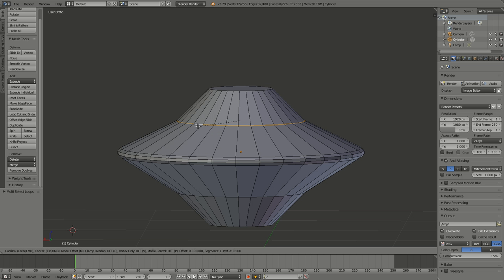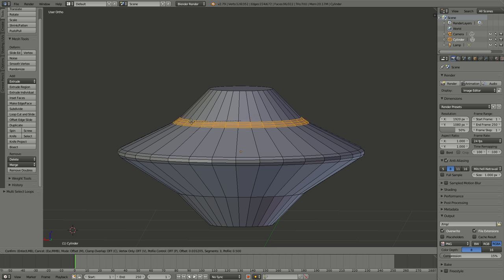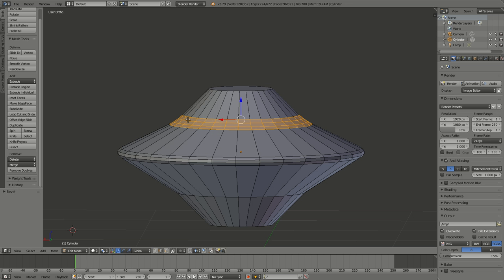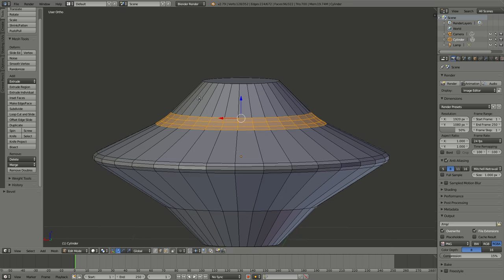Then next step, Control-B to make a bevel and add a few more faces. And that'll give us a nice smooth transition. Come up to the top.